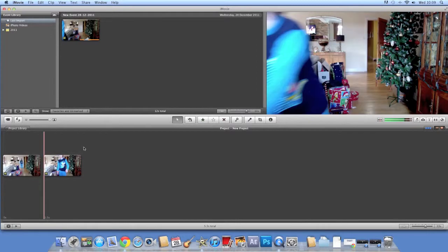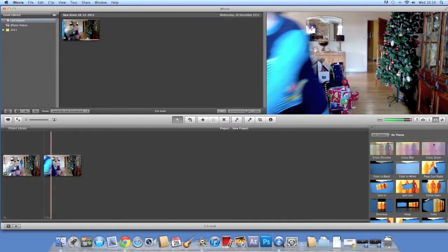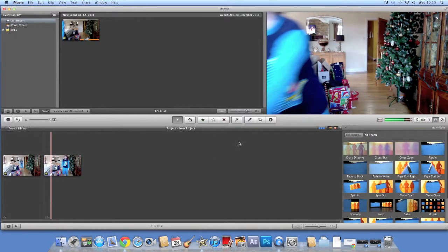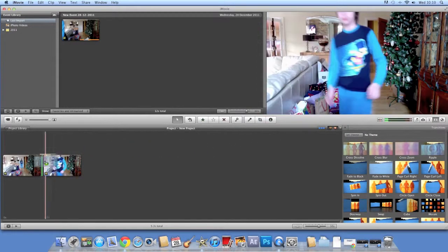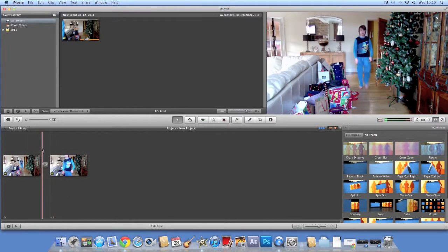Just cut a bit out, so just the walking like that.